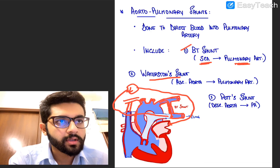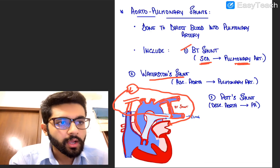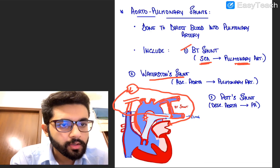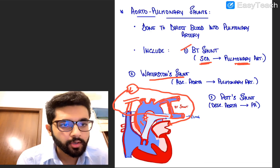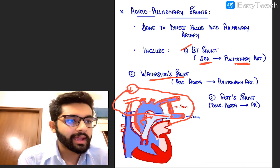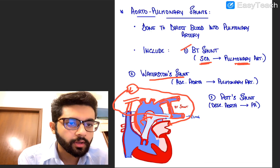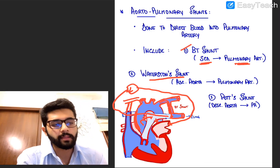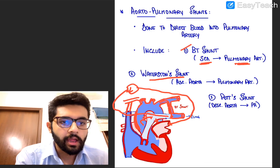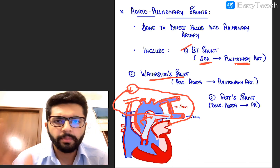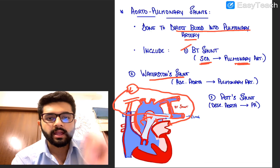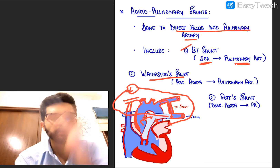There is also something called the Waterstone shunt, where you create a shunt between the ascending aorta and the pulmonary artery — blood from the ascending aorta is pumped into the pulmonary artery and then goes to the lungs. Lastly, there is the Potts shunt, in which you make a shunt between the descending aorta and the pulmonary artery. The principle is the same for all: different parts of the aorta, all pumping into the pulmonary artery for oxygenation.